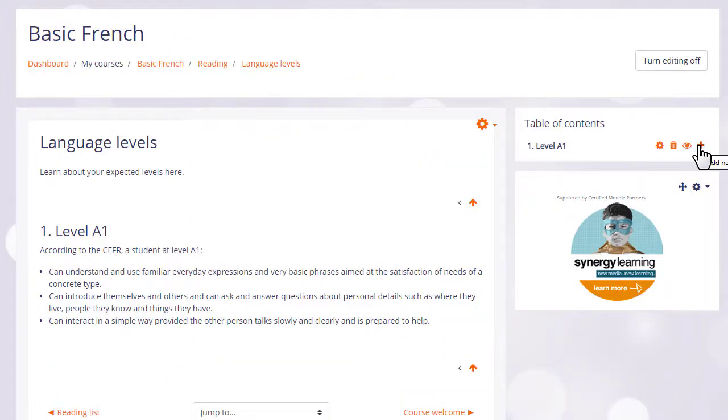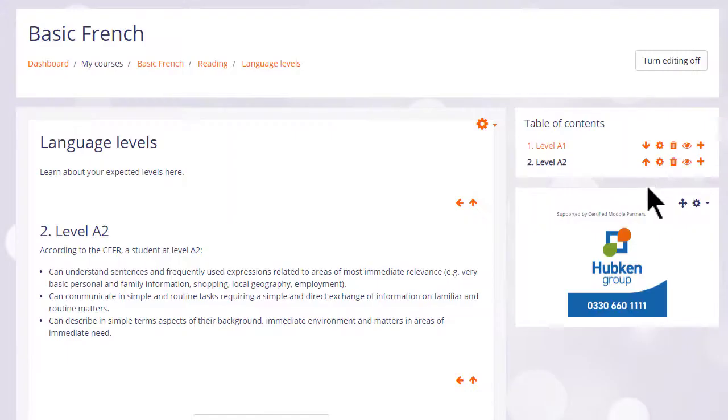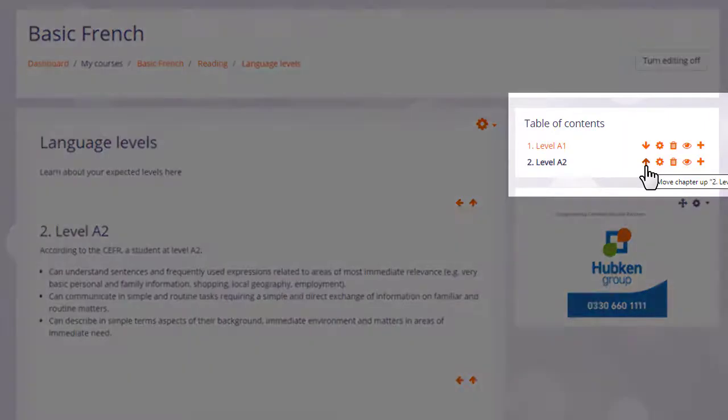We can add another one by clicking the plus icon and then when we've saved a second one you see there's an arrow allowing us to change the order of the chapters.